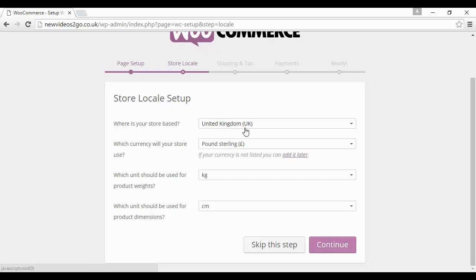You can just simply change them from the drop-down menu here and so on. If you're dealing with a different currency, you can change it here. All sorts of different currencies that you've got here. It's fully customizable. I'm going to leave all these at the default settings and click here on Continue.